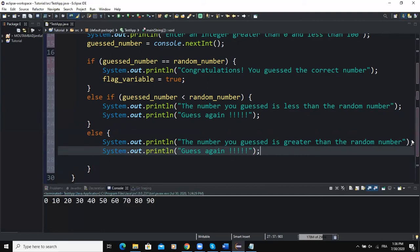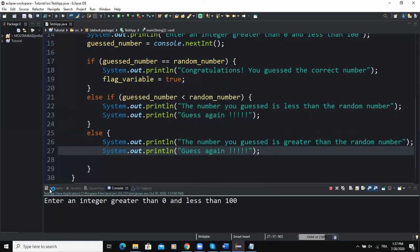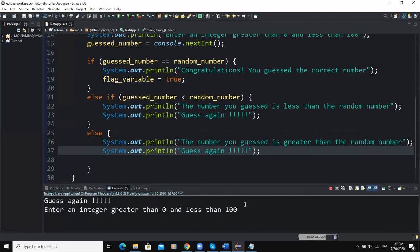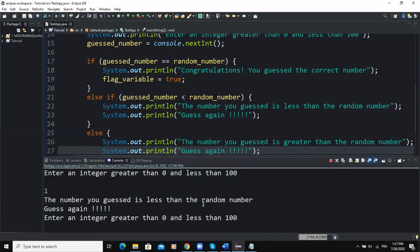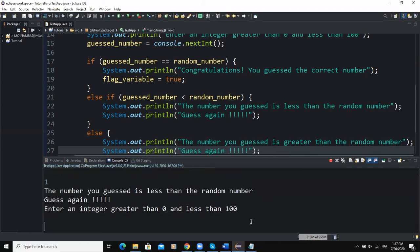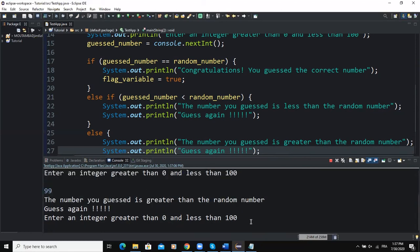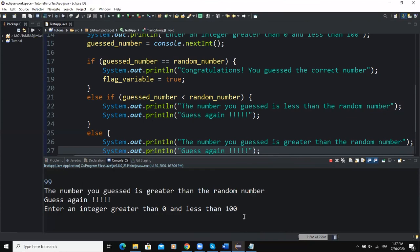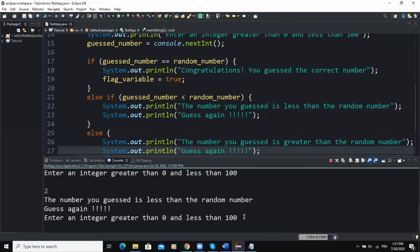Once everything is set up correctly, I run the program. It prompts for an integer greater than zero and less than 100. I enter 1 — it says the number guessed is less than the random number. I try 19 — it says greater. I try 2 — less. The loop keeps repeating over and over until the correct number is found.